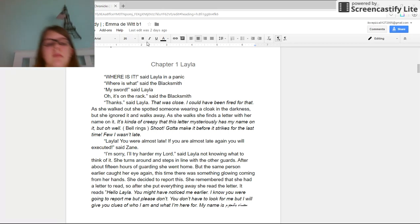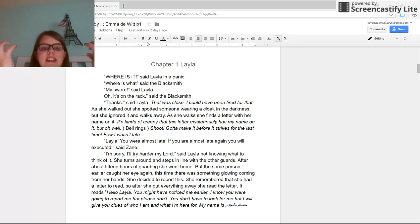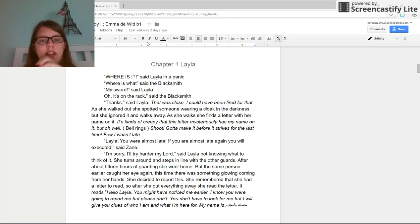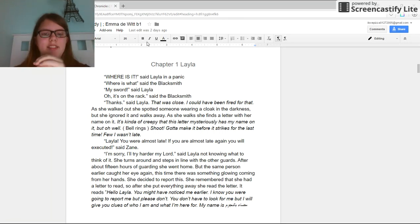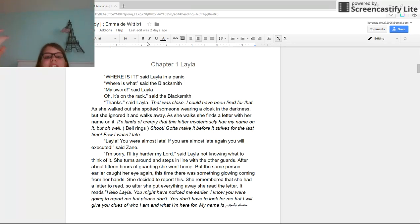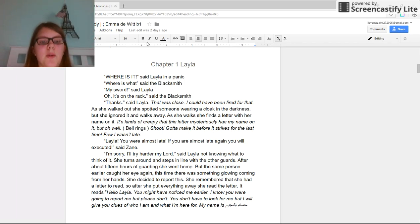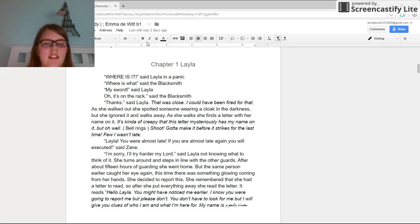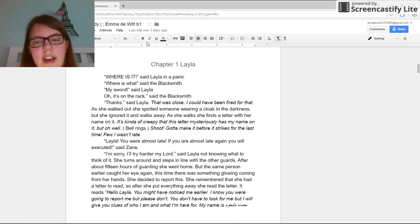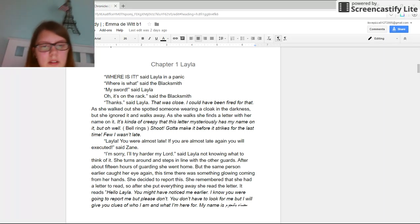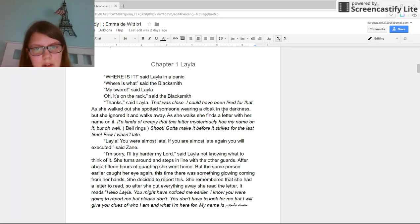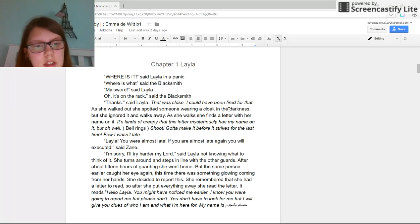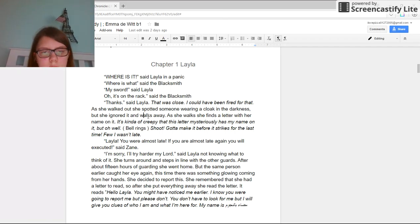Where is it, said Layla in a panic. Where is what, said the blacksmith. My sword, said Layla. Oh, it's on the rack, said the blacksmith. Thanks, said Layla. That was close, I could have been fired for that. As she walked out the door, she spotted someone wearing a cloak in the darkness, but she ignored it and walked away.